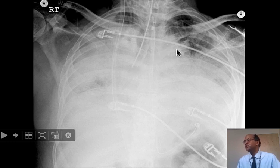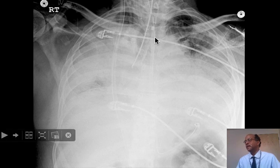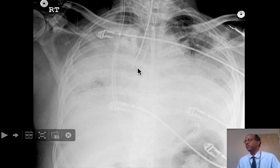Before we can know this, we really need to be able to assess where the carina is. The carina is where the trachea splits into the right and left main stem bronchi. Sometimes it's hard to see, but if we know where to look, we should generally be able to find it. First, we can identify the aortic knob — and the carina is usually just below that level and to the right. So we can suggest that this is the carina, and the tube is in the right main stem bronchus.